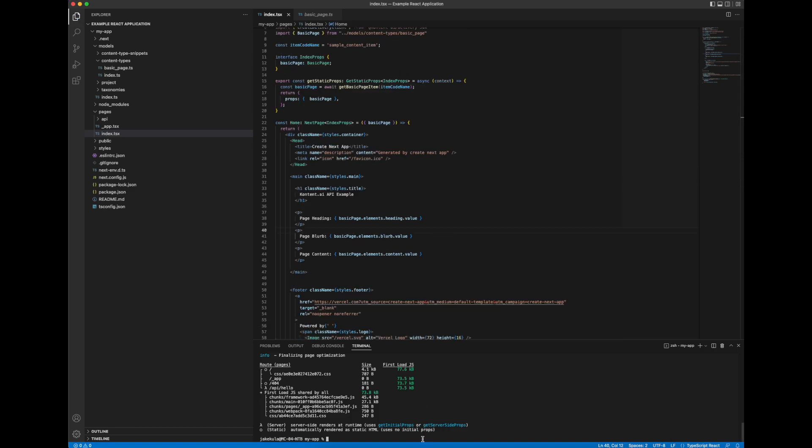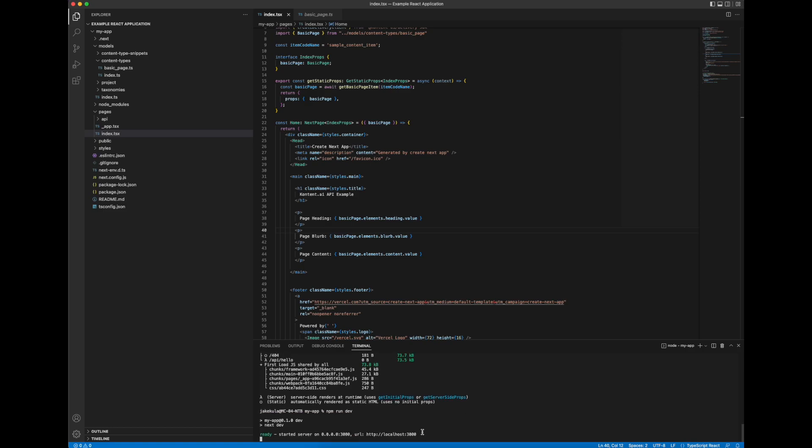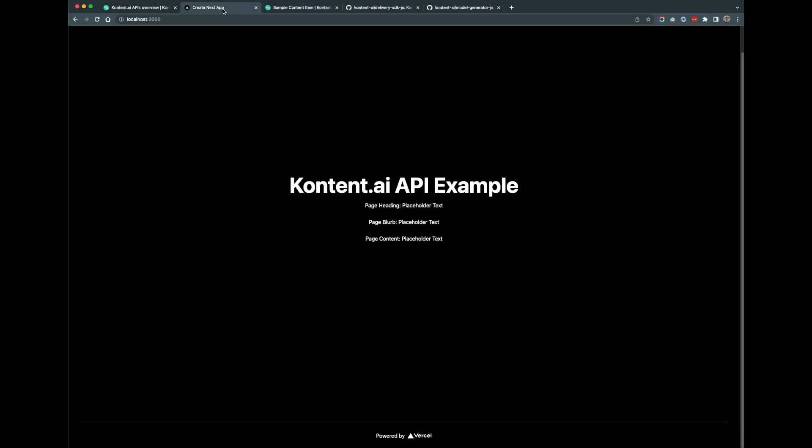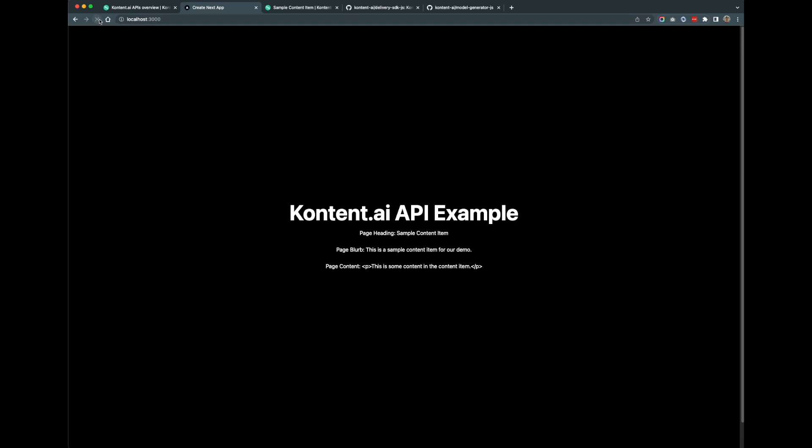Let's refresh. And there we go, we have our dynamic content.